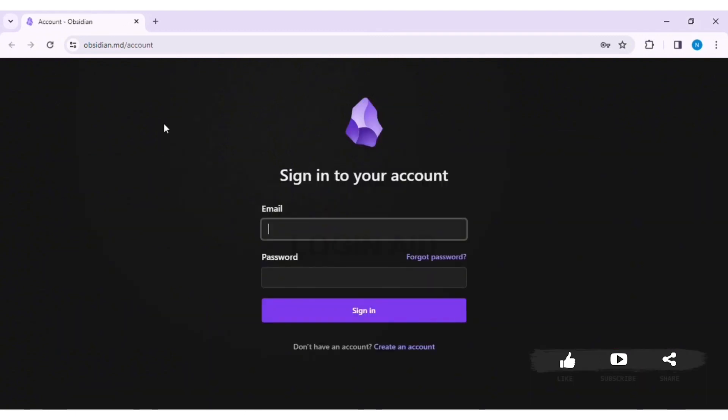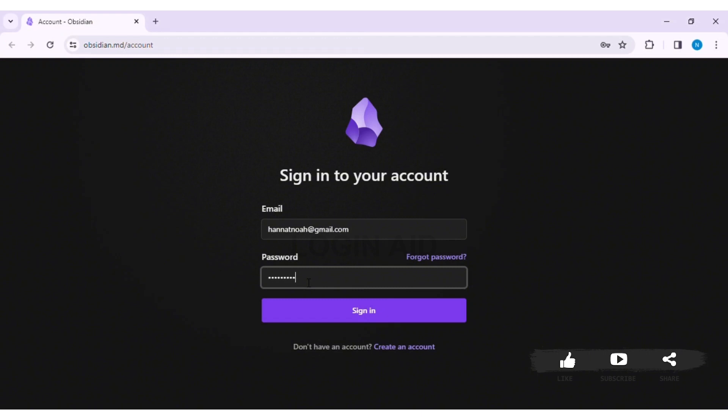Now enter the email address that you used to create the Obsidian account. Now enter the password of the account. If you forgot the password, you can click on Forgot Password. With this, click on Sign In.